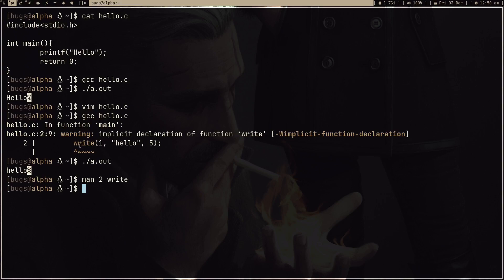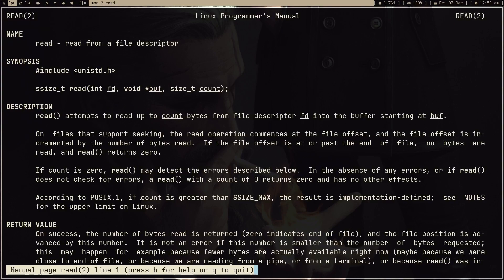If you want to use write directly, you have to read about how the Linux kernel works and what file descriptors are — which is very important by the way. In this video I just want to teach you some system calls. We know printf, and we learned about write — a lower-level system call provided by the kernel. There are more system calls, and we can read about them using man 2. For example, read is like scanf — write is for printf, read is for scanf.